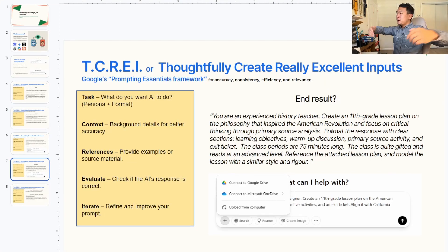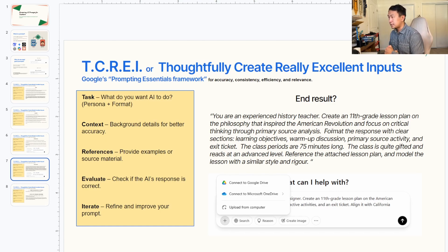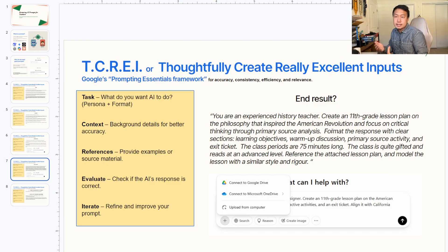Here's our end result combining everything: You are an experienced history teacher. Create an 11th grade lesson plan on the philosophy that inspired the American Revolution, and focus on critical thinking through primary source analysis. Format the response with clear sections: learning objectives, warm-up discussion, primary source activity, and an exit ticket. The class periods are 75 minutes long, the class is quite gifted and reads at an advanced level. Reference the attached lesson plan and model the lesson with a similar style and rigor.